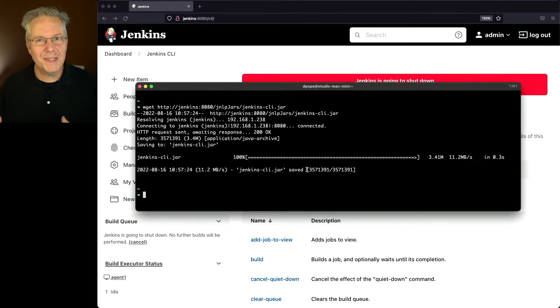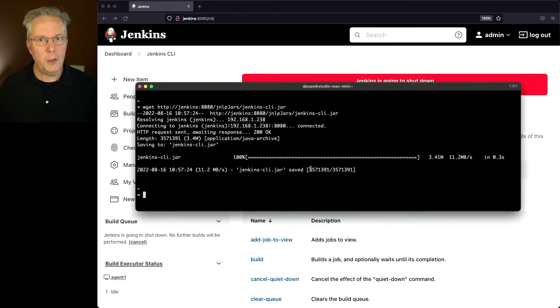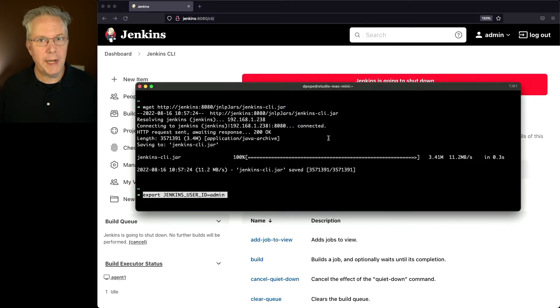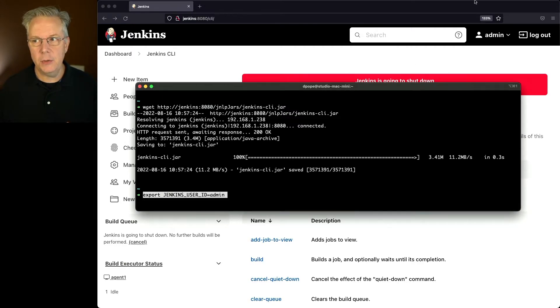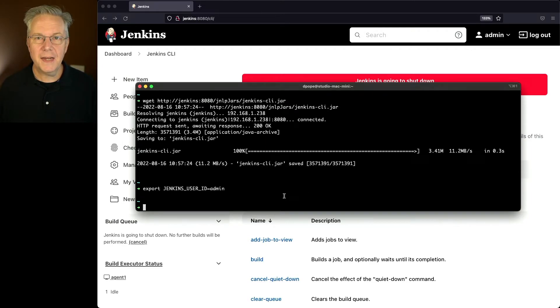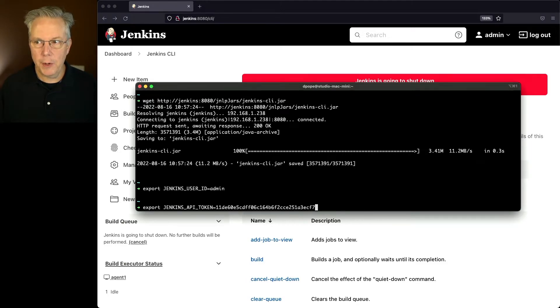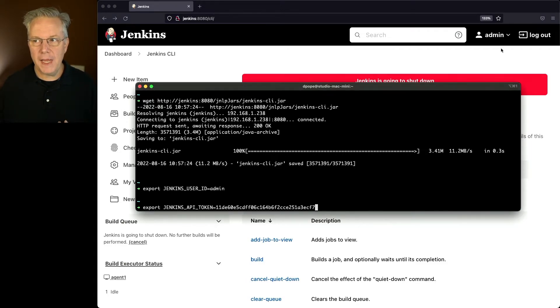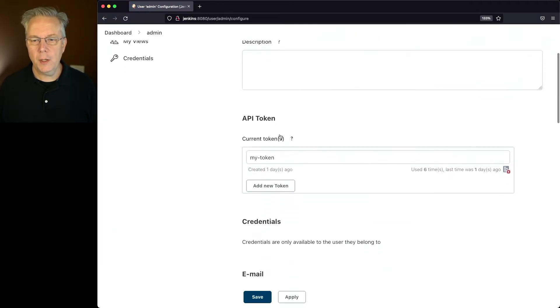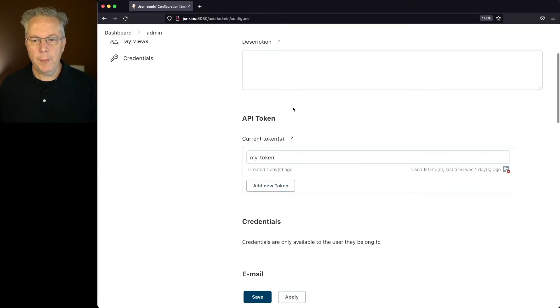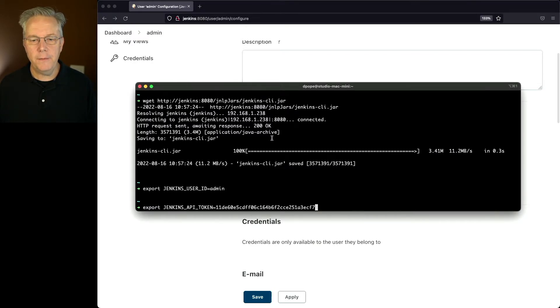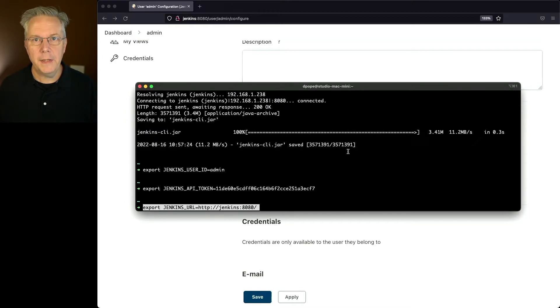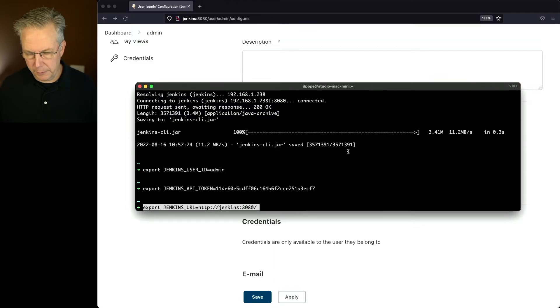Now, to make this a little bit simpler for myself, I'm going to set up a couple of environment variables. For the first environment variable, I'm going to set the Jenkins user ID to admin because that is the user that I'm working with in this controller. Secondly, I'm going to set up the Jenkins API token. Prior to starting recording, I had set up a token for the admin user by going into admin, clicking on configure, and going down to API tokens, and I created a new token. So in my case, the value for this token is this long string. And finally, I'm going to set up the Jenkins URL to point at this controller.